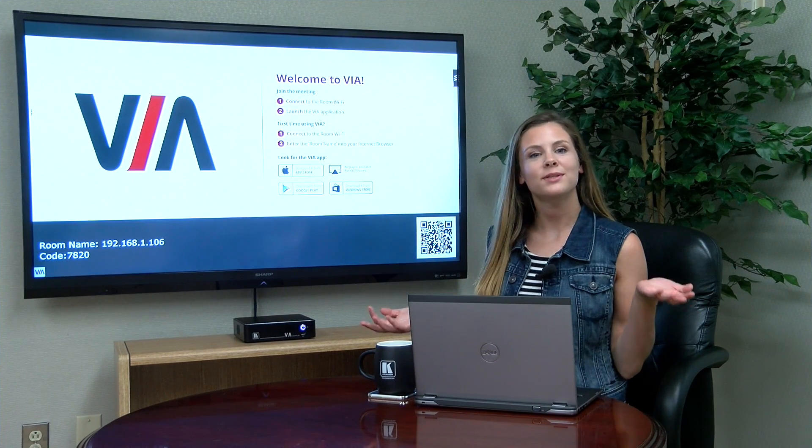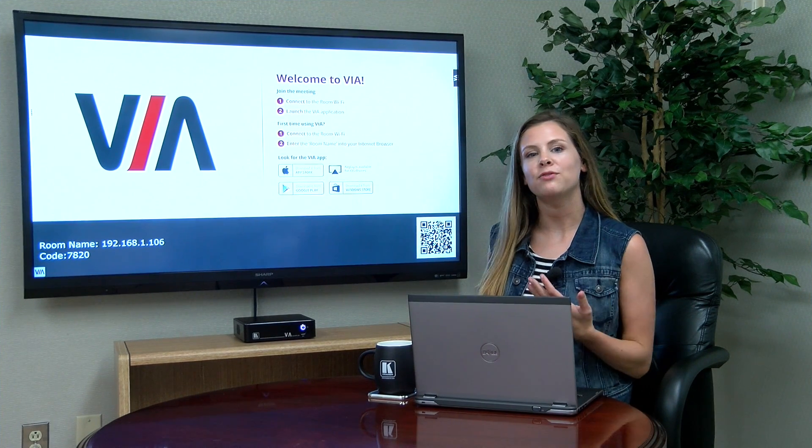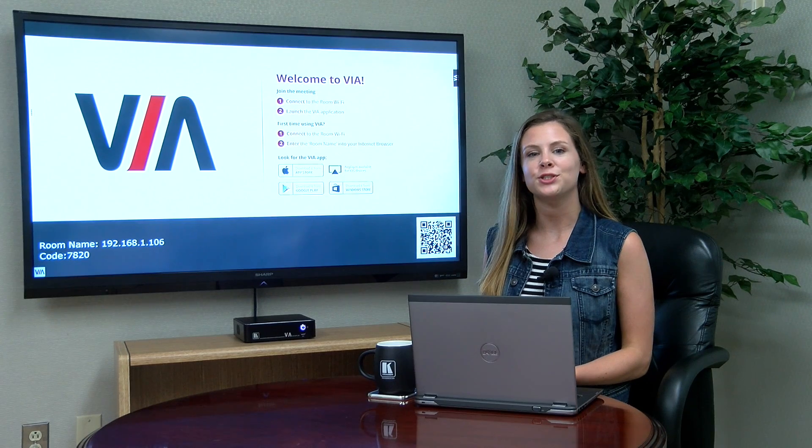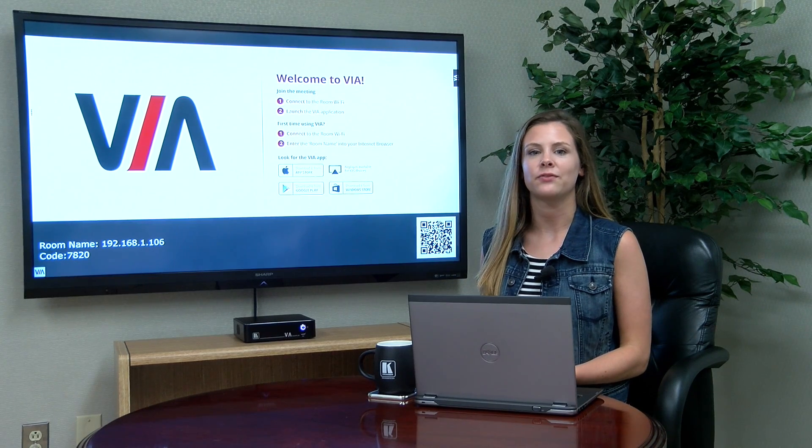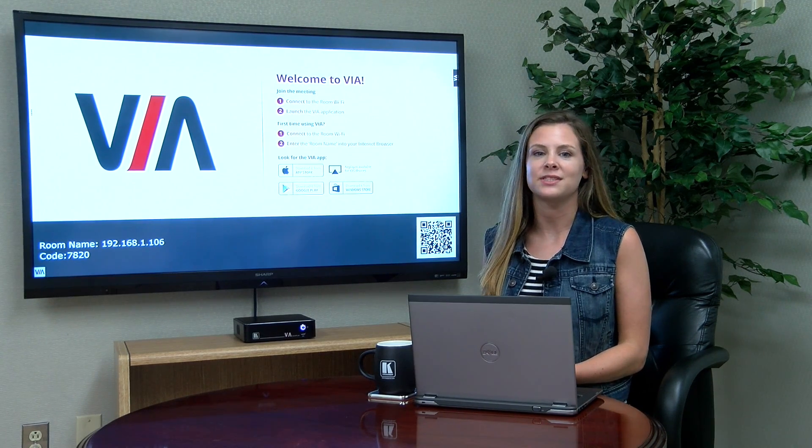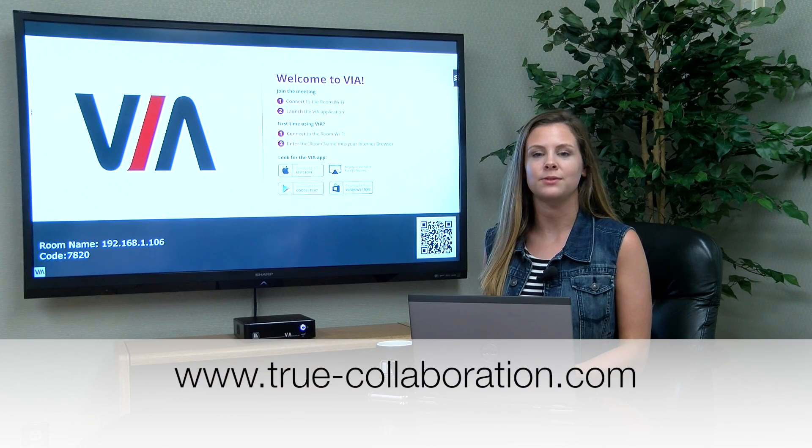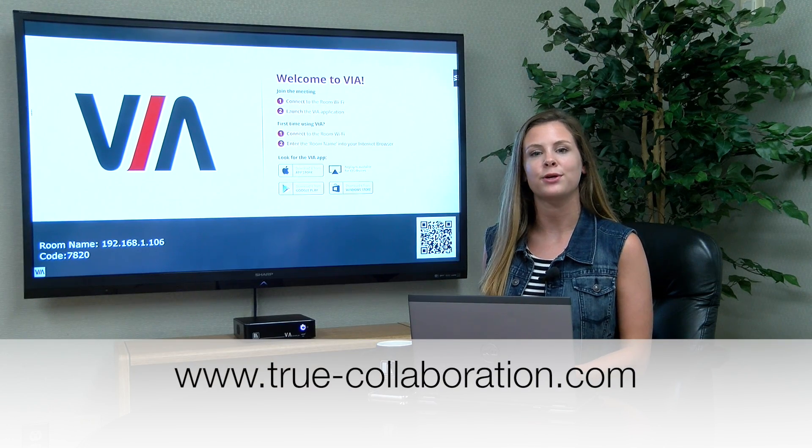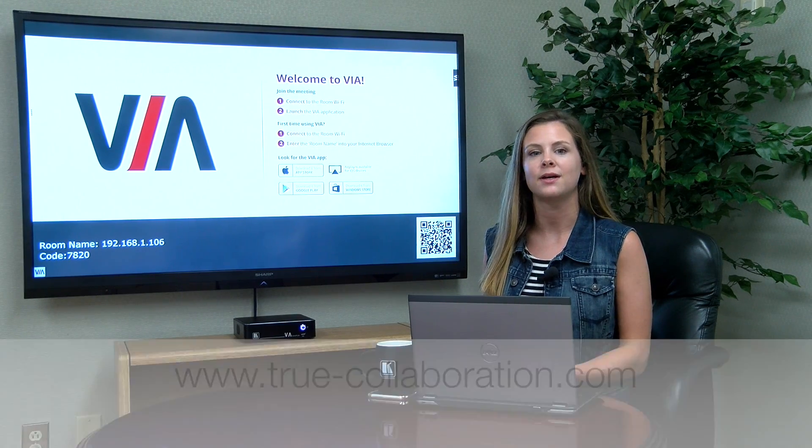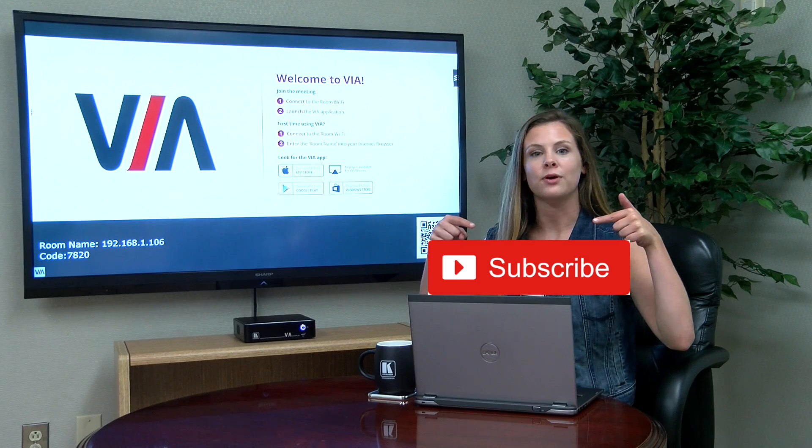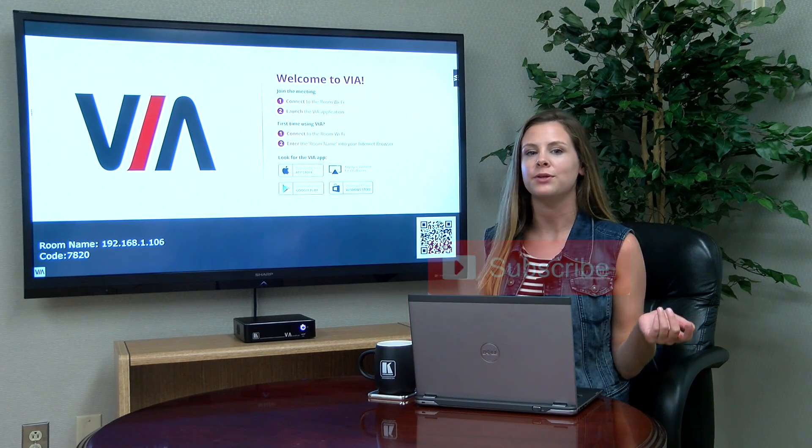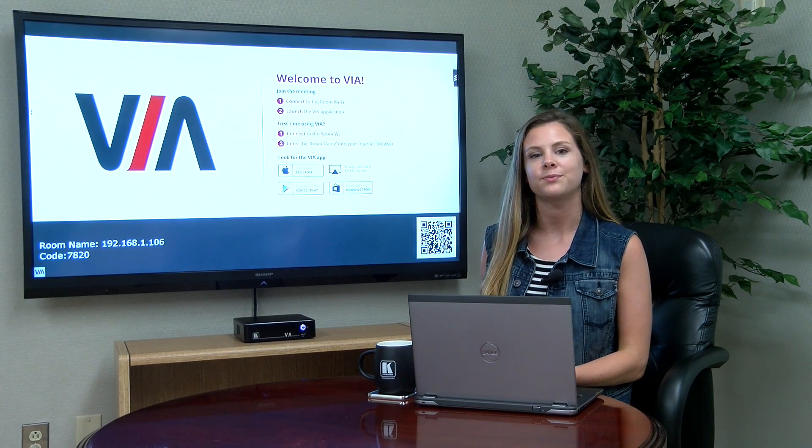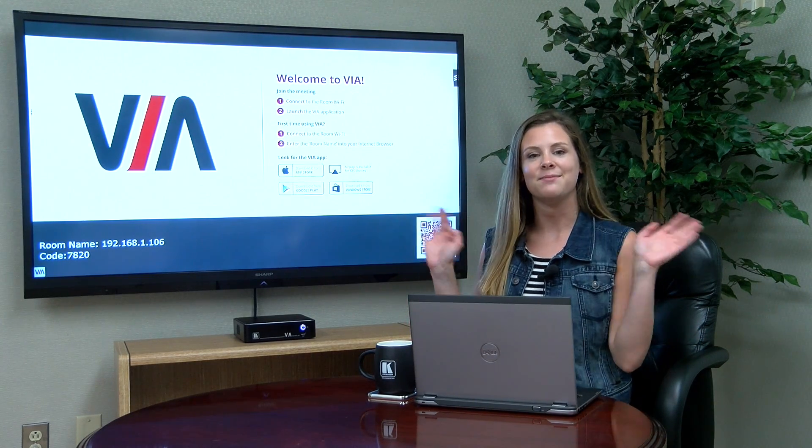It's as simple as that. You are now ready to utilize all of the amazing features VIA has to offer. See you next time!